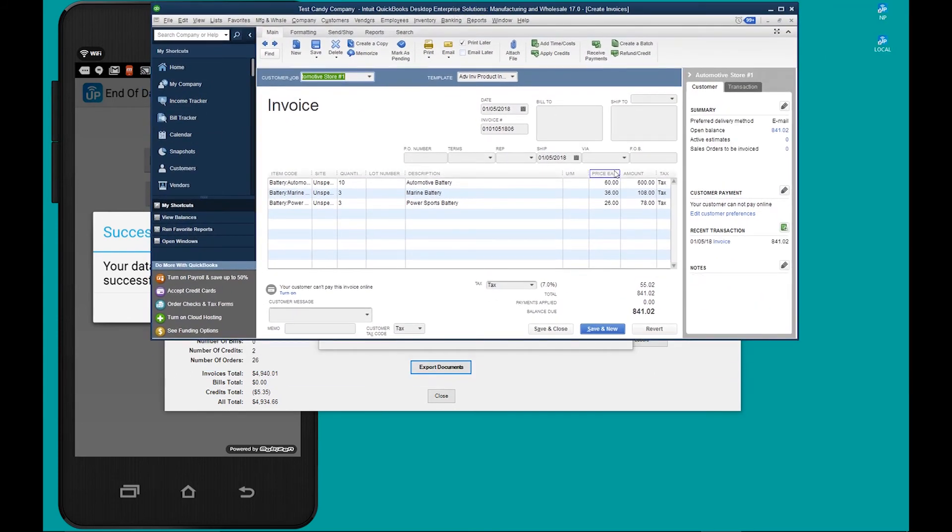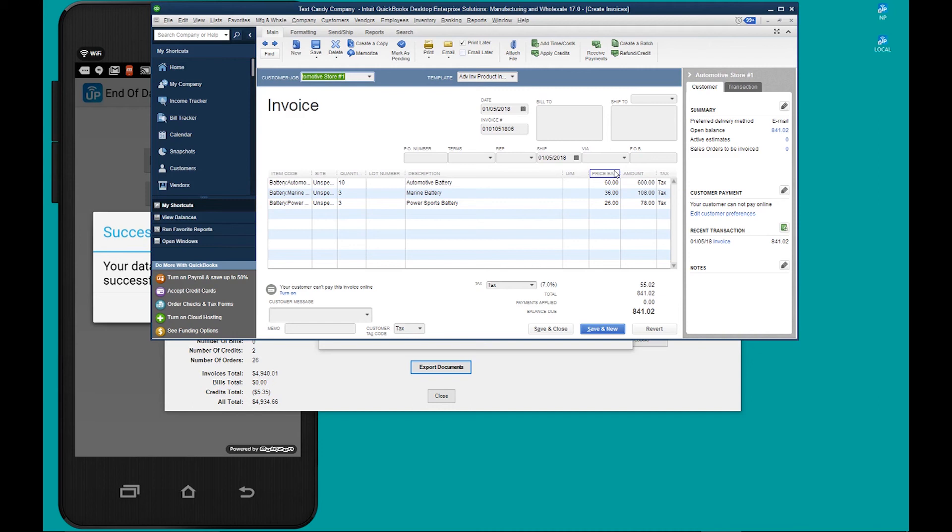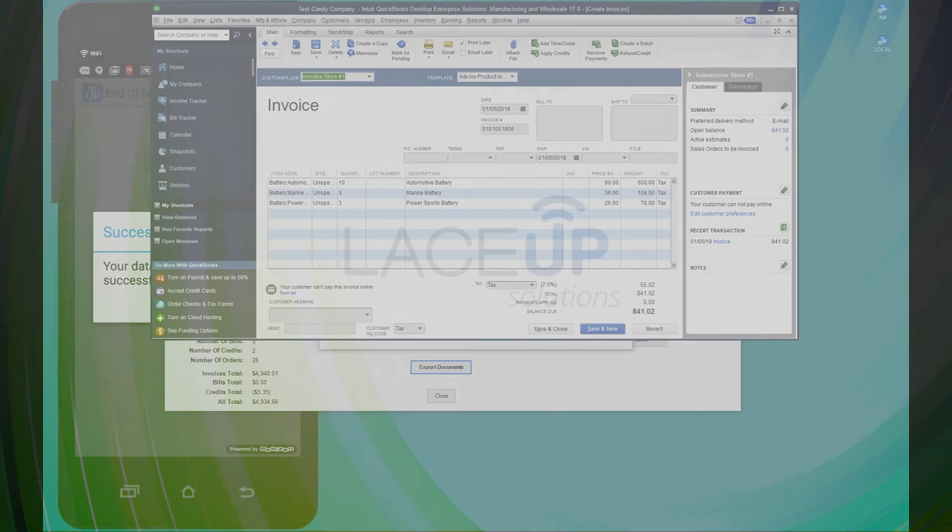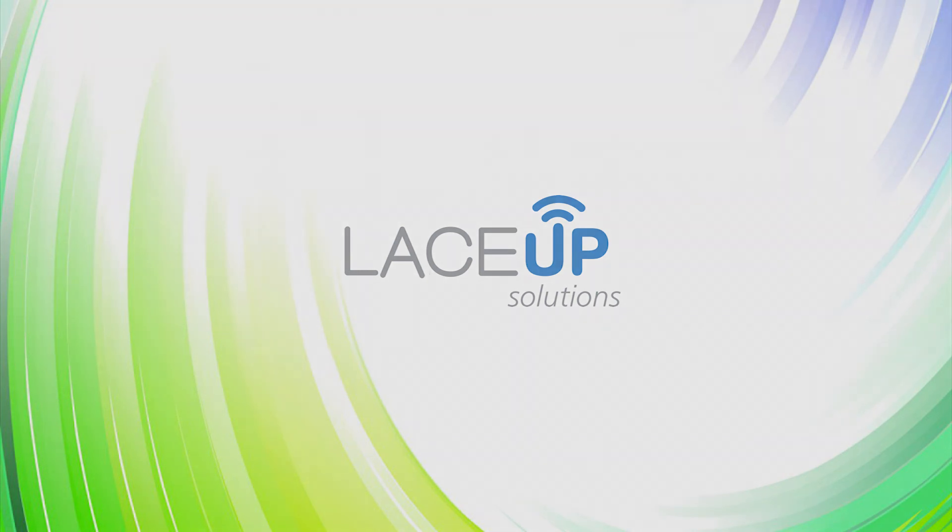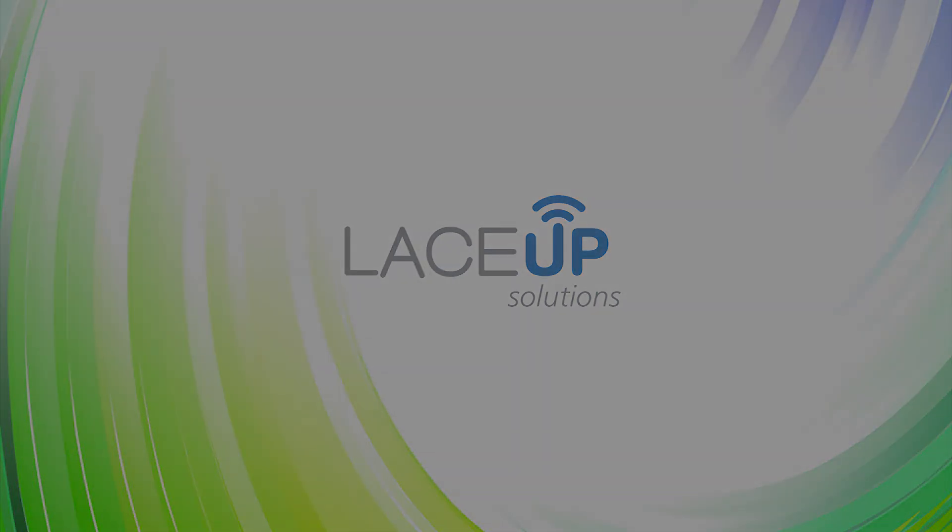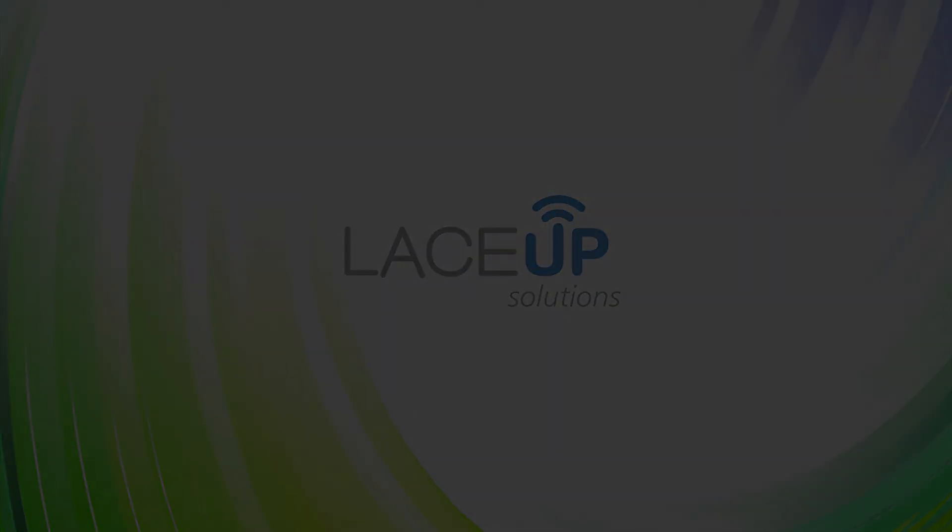So thank you all for watching the latest installment of the lace-up channel. For more videos please click the subscribe button or for more information visit our website at www.laceupsolutions.com. Thank you and have a great day.